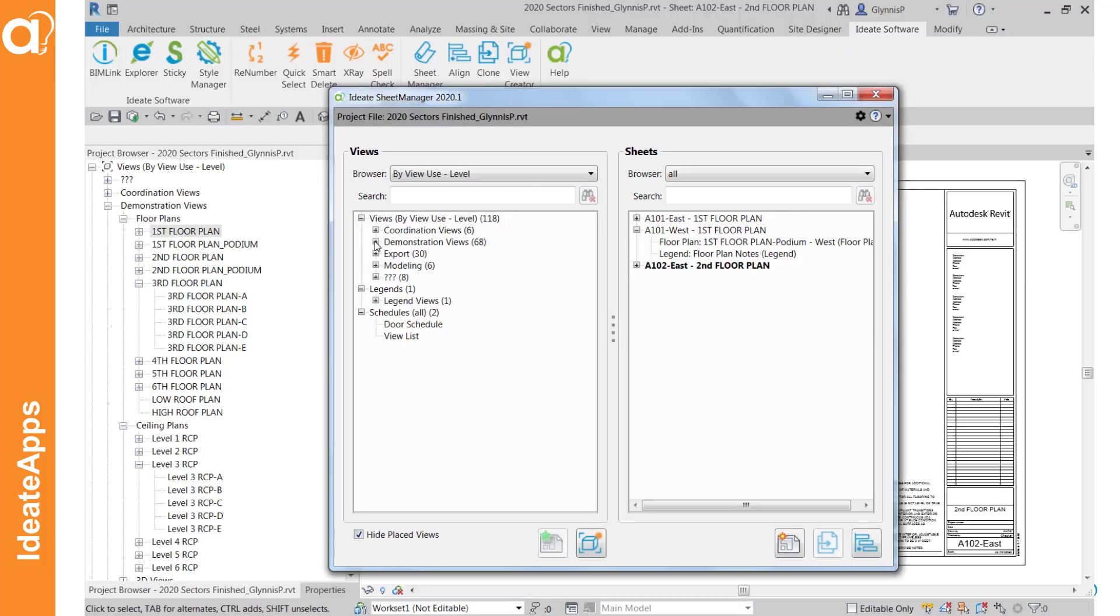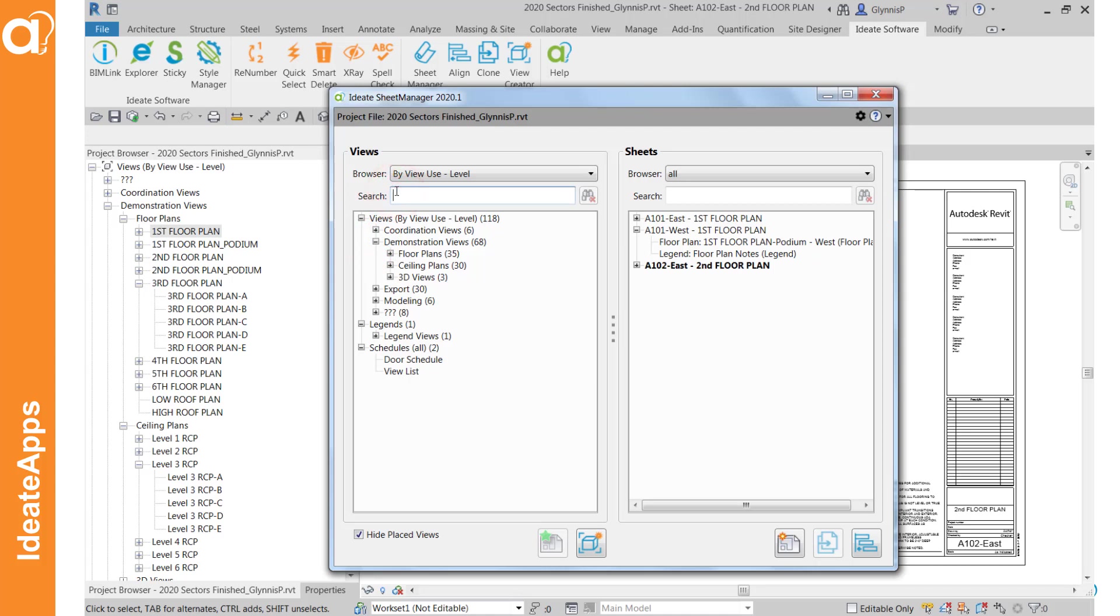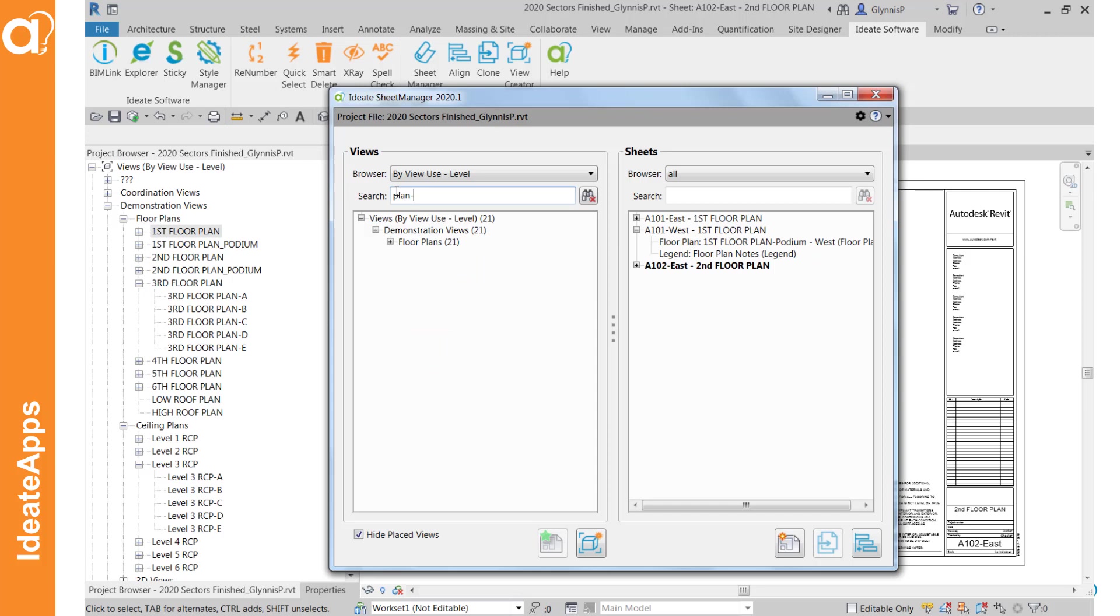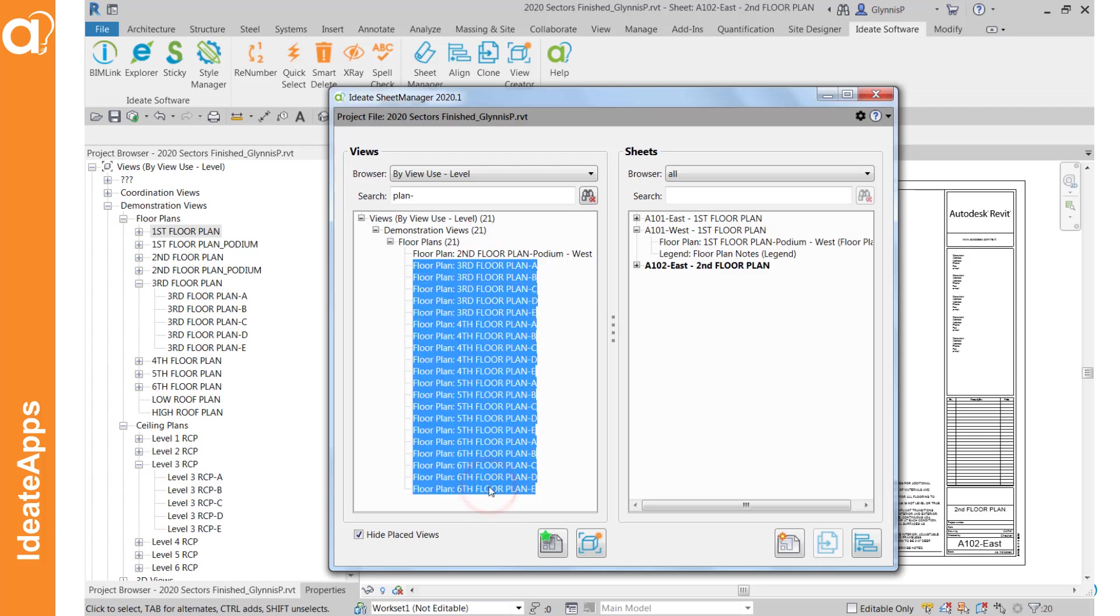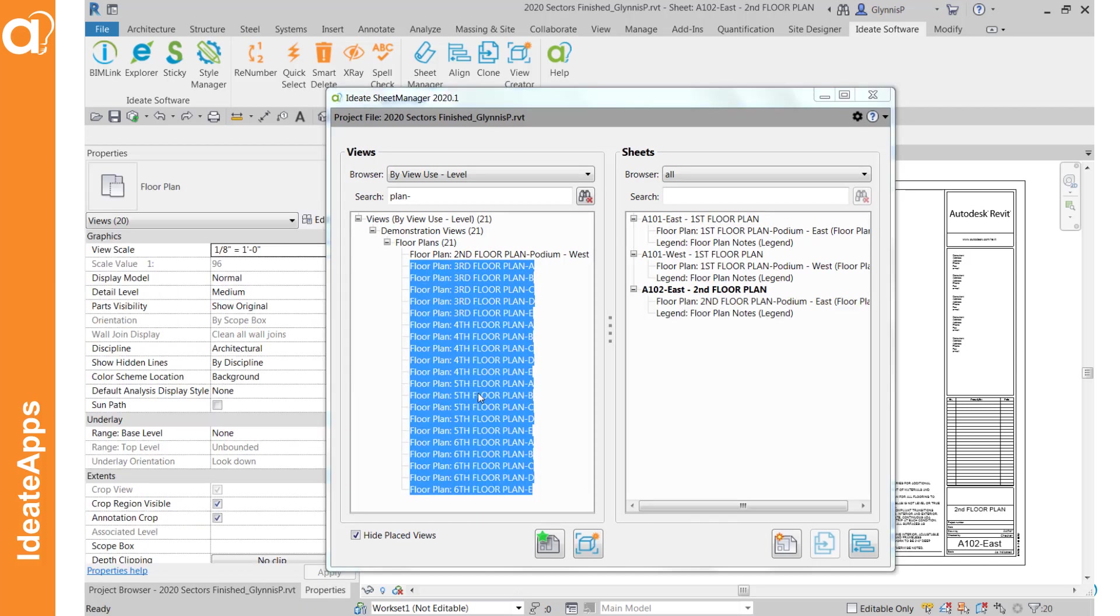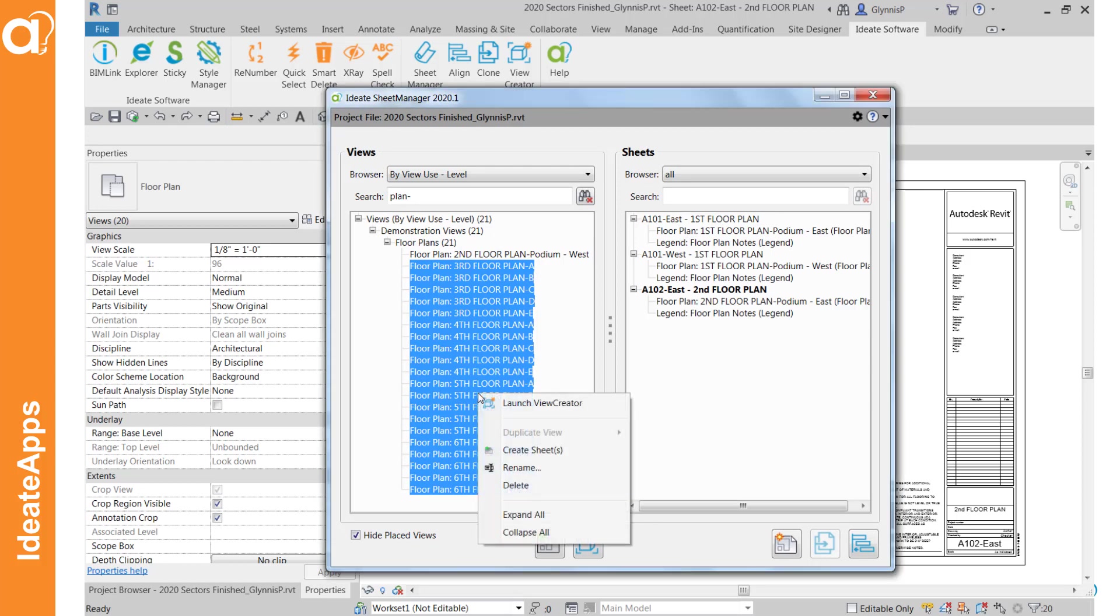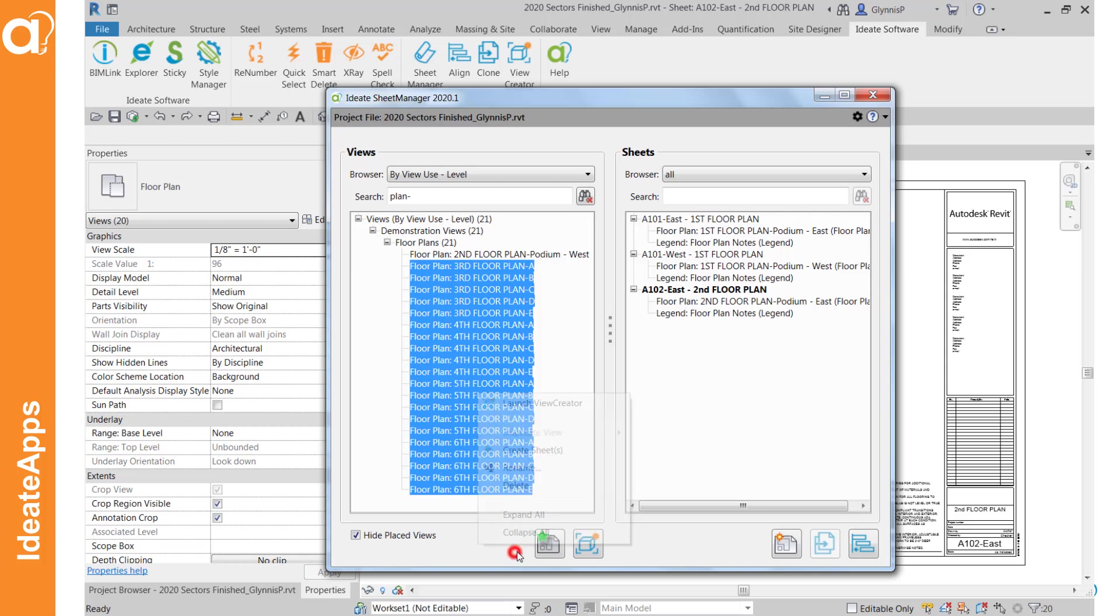So what we want to do is we want to first find the unplaced views and we know that they all had the plan views anyway had this plan dash. Go ahead and expand all of these and we can see these are the ones we want to place on sheets. Going to deal with just the third through sixth floor right now and we can either right click to create sheets or use the button at the bottom here.